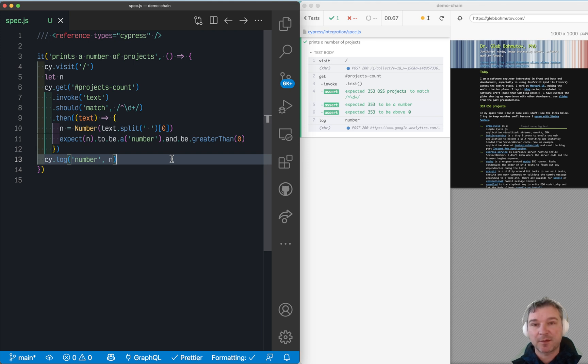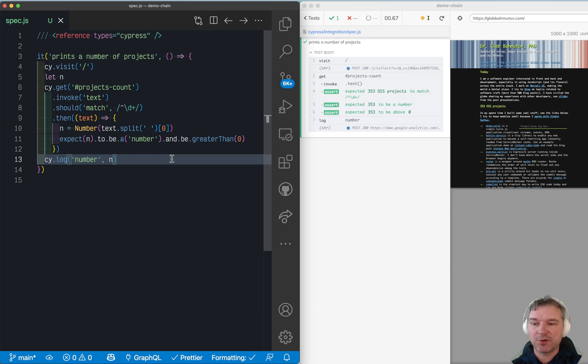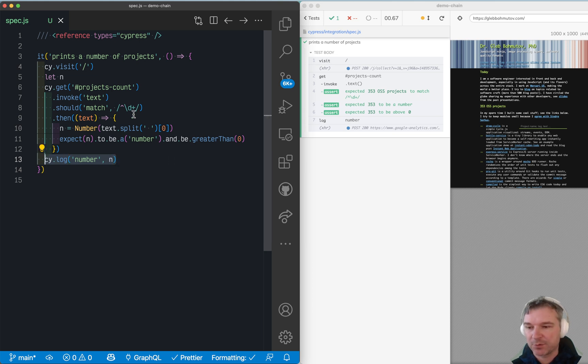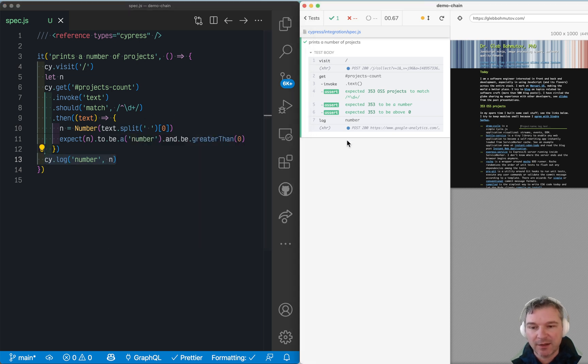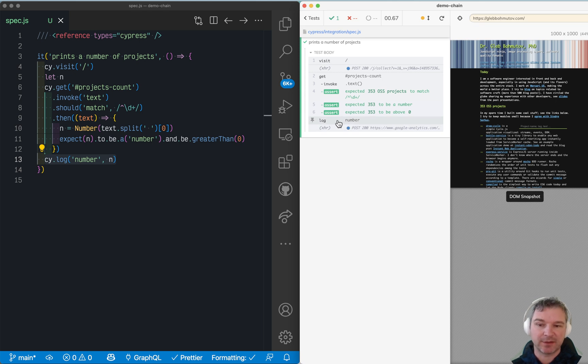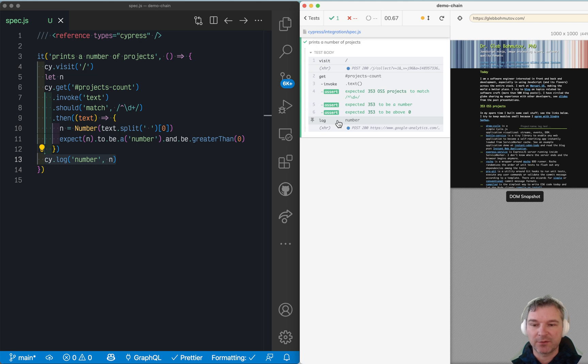Hi everyone, this is Gleb Bahmutov. I hope you're staying safe. Sometimes you get into the situation where you're trying to print something like N, which is extracted from a page, and notice that it actually doesn't print anything. This is a common question that comes up again and again for people who are new to Cypress.